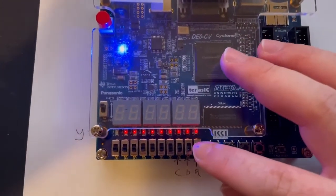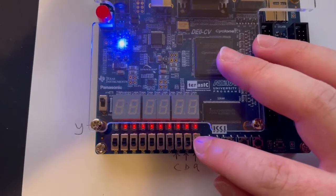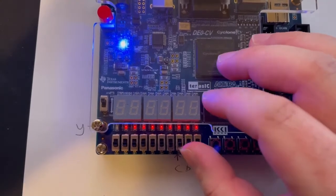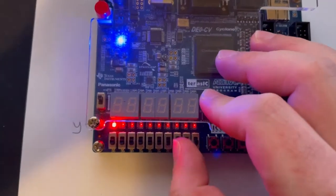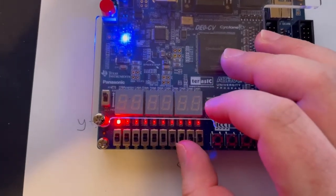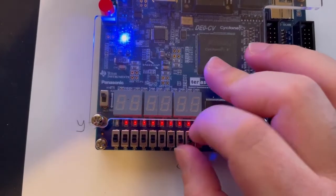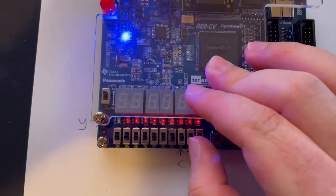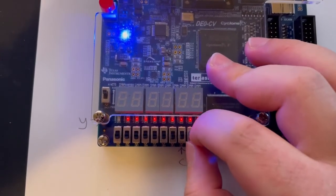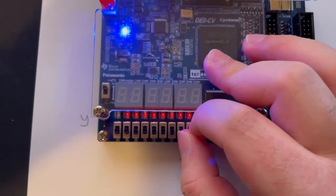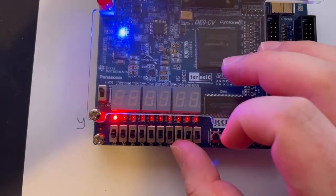By default, when A, B, and C are all 0, Y is 0. When C is 1, Y is 1. When B is 1, Y is 0. When both B and C are 1, Y is 1.